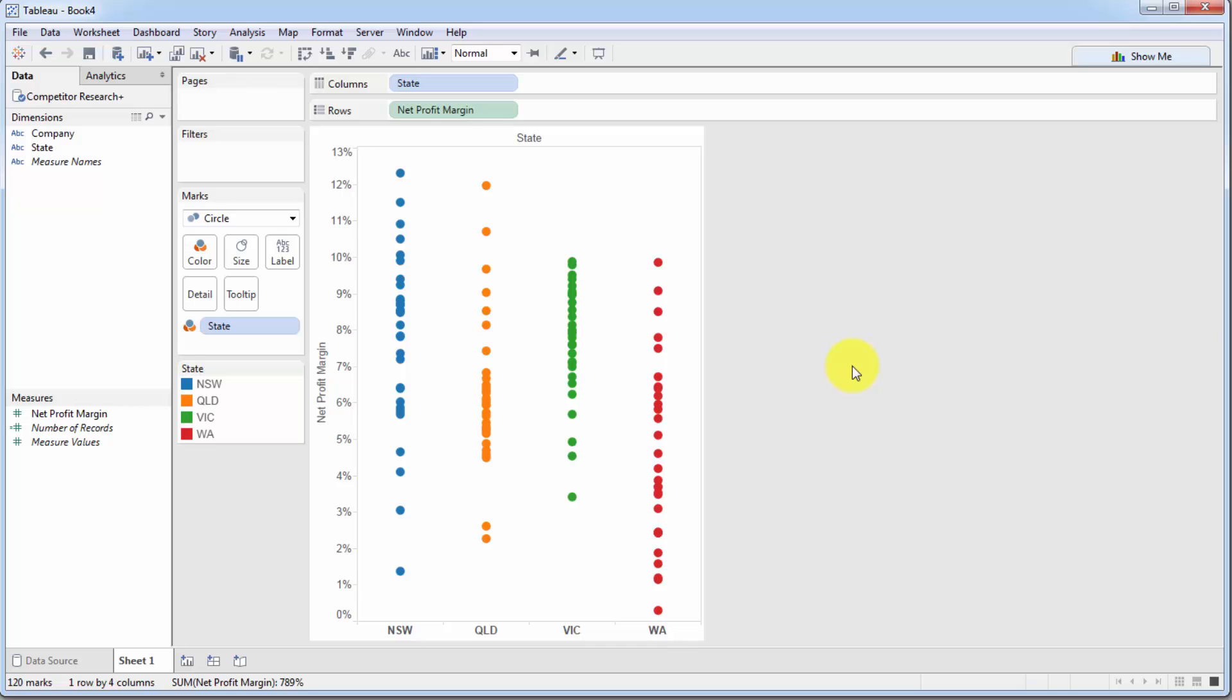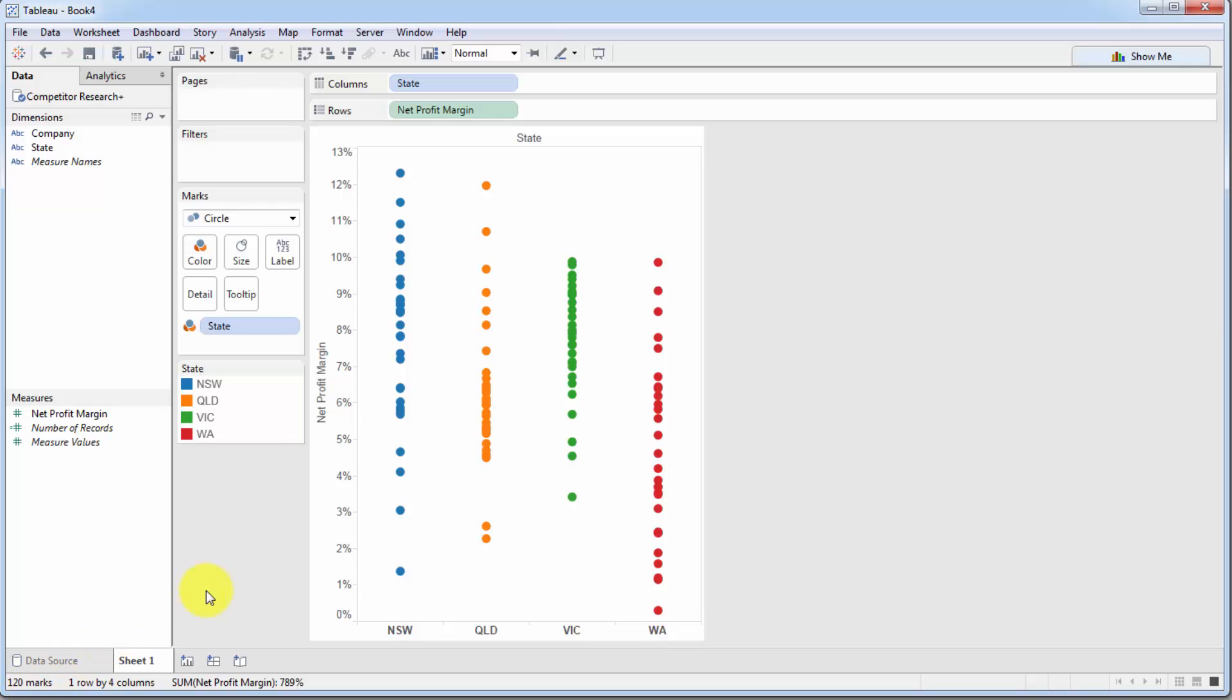So what do we see here? Well, we see every single state separately and we can see how every single one of these companies is performing in terms of net profit margin in each one of these states. And as you can imagine, since there are 30 competitors and there are 4 states, there should be 120 marks over here in total. If we go down to the bottom, you will see that there's 120 marks, which is correct.